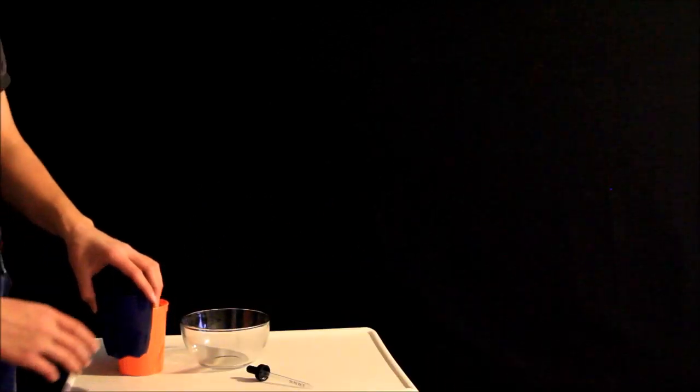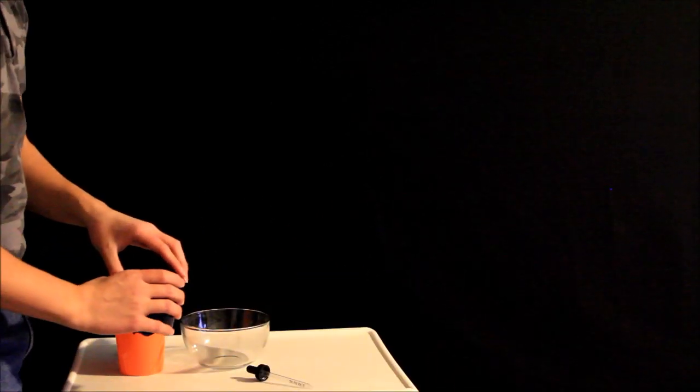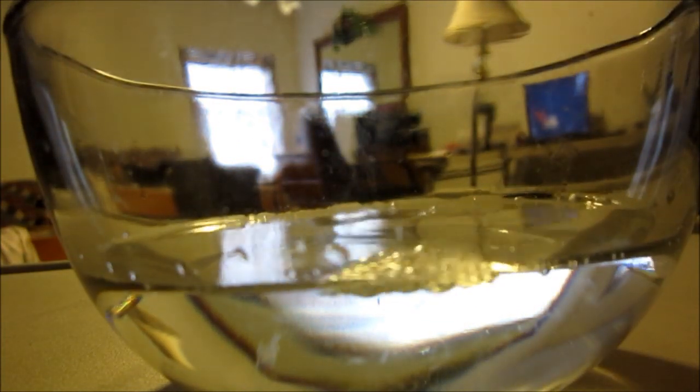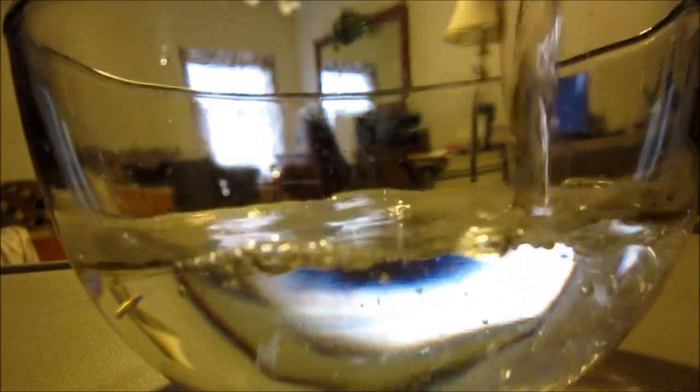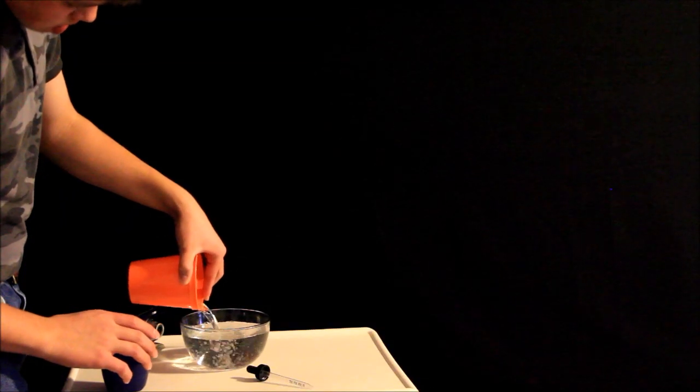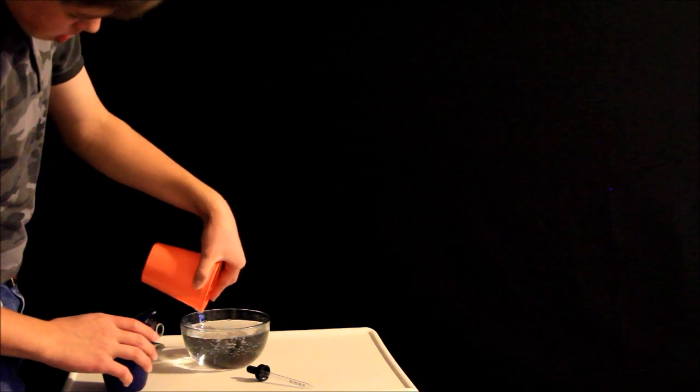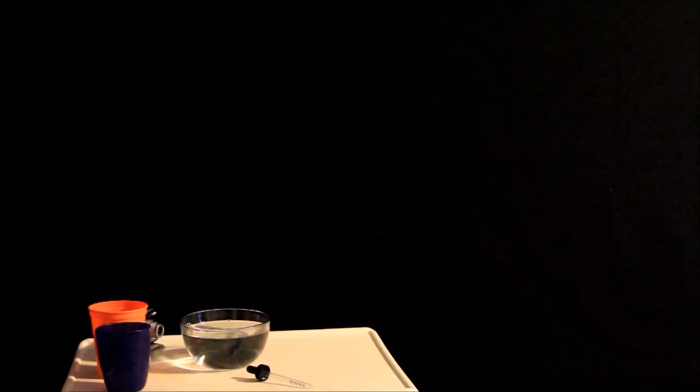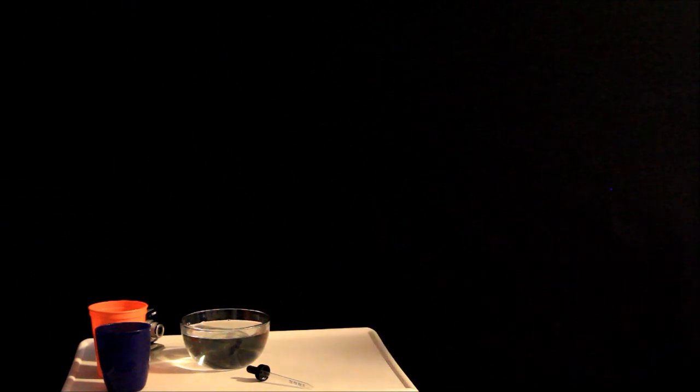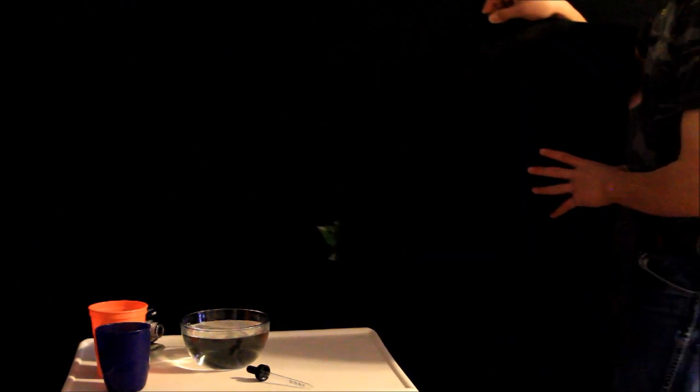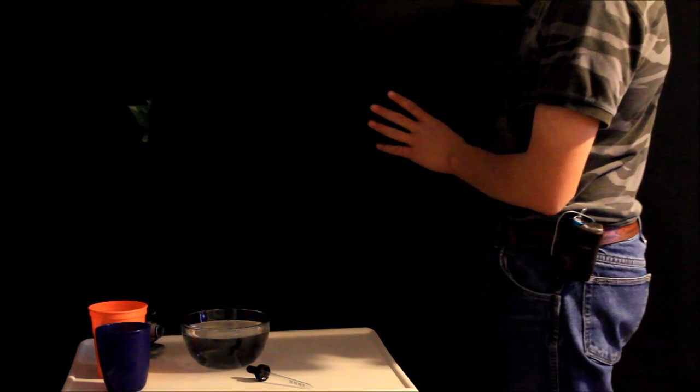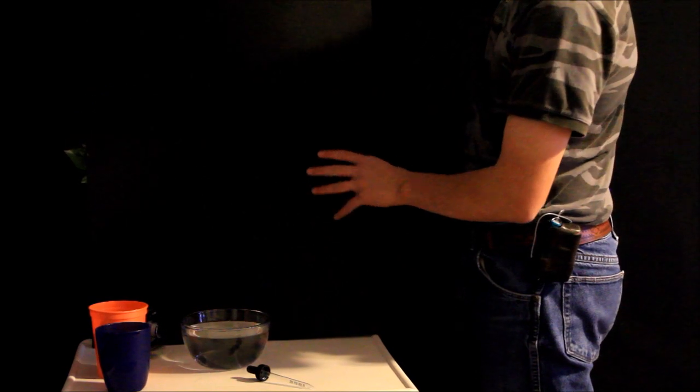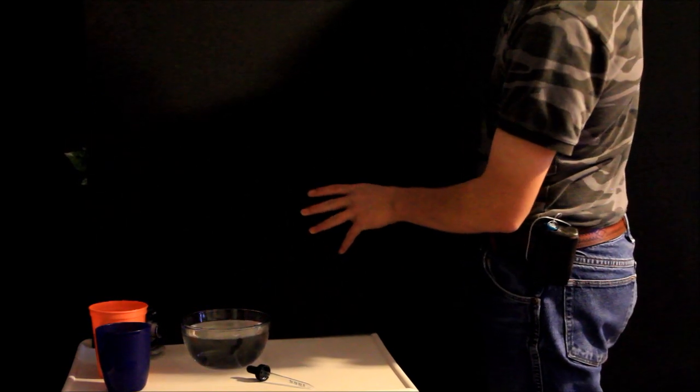The first thing we're going to have to do is, obviously, fill it with water. You're going to need a little more than that. Now, the next thing you want to do is get yourself a background, and I'm just going to use this piece of black foam board. Prop it up there.